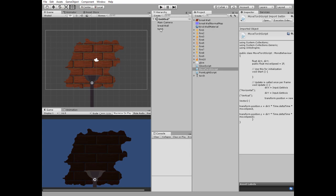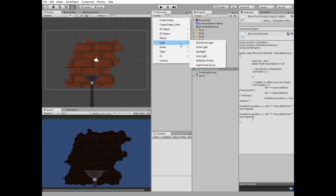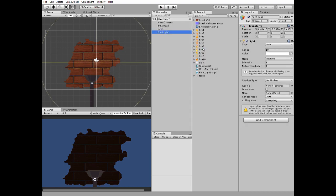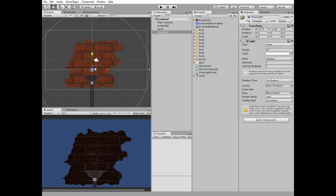Next, let's create a point light game object. Reset it and place it at the point where the fire is supposed to be. Change its Z axis value so this light will be in front of other game objects.